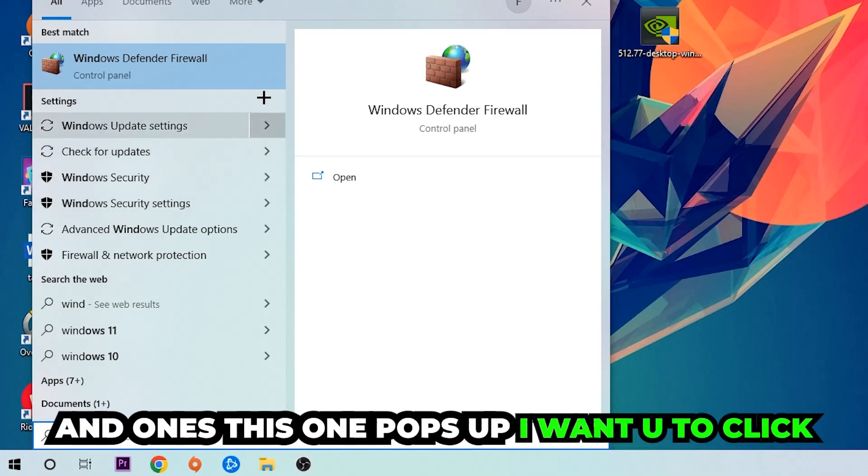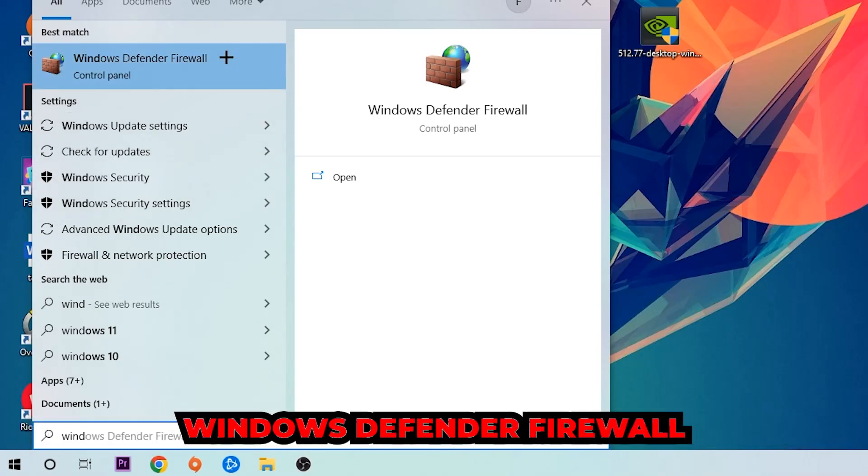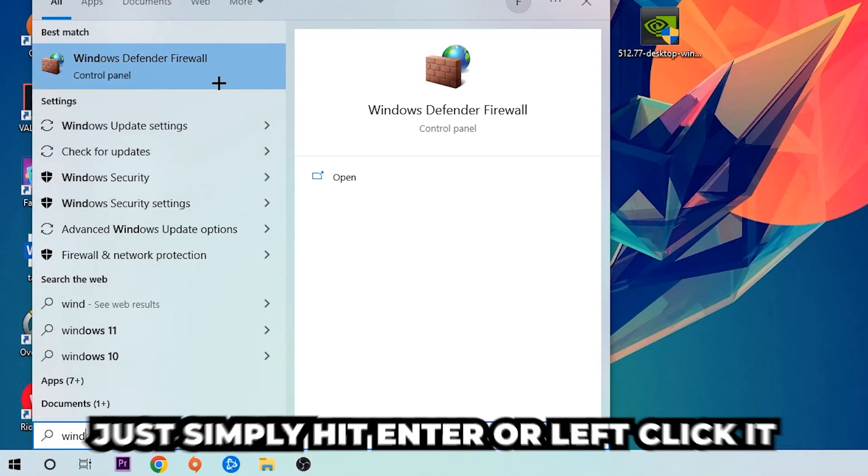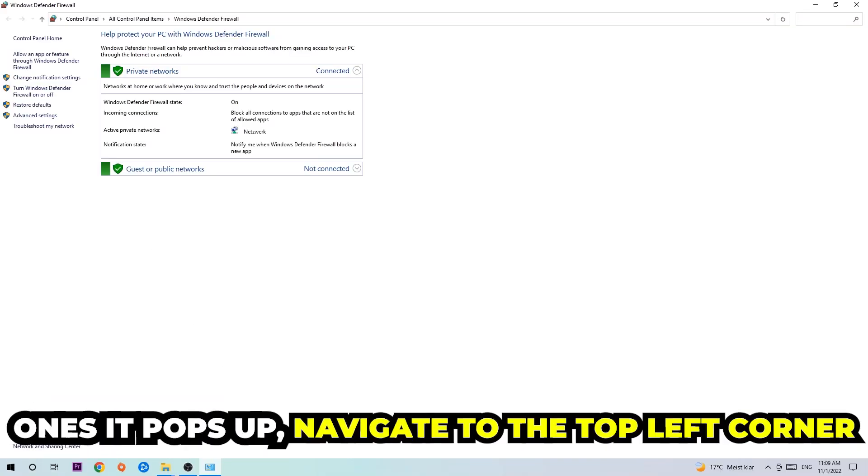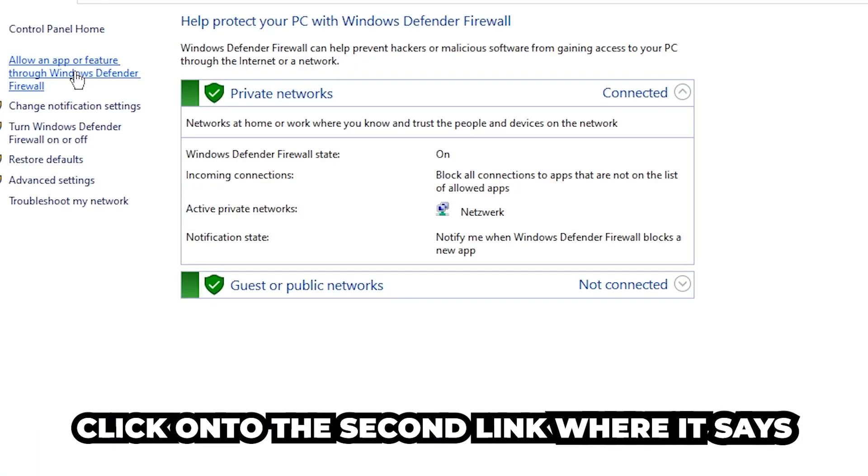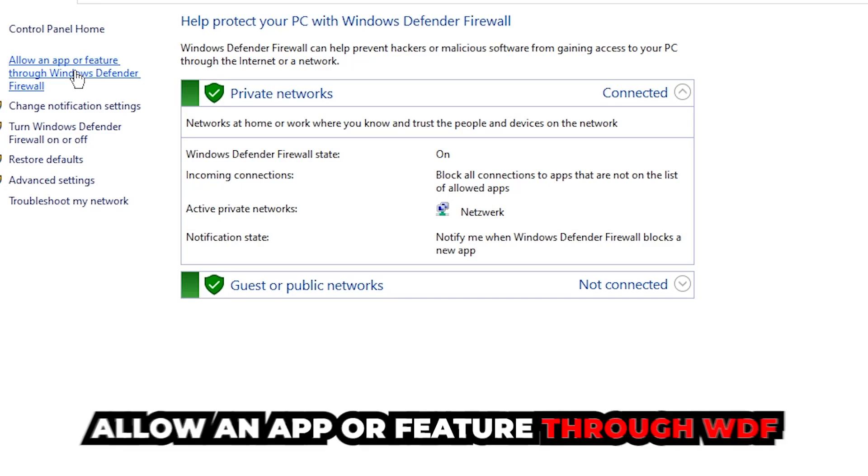Once this one pops up, I want you to click Windows Defender Firewall. Just simply hit enter or left click it. Once it pops up, navigate to the top left corner, click onto the second link where it says allow an app or feature through Windows Defender Firewall.